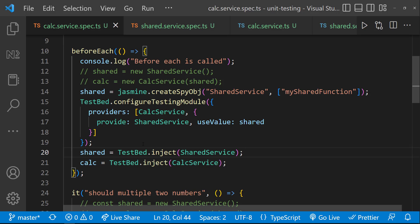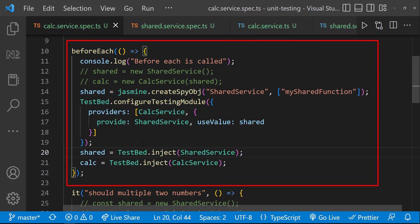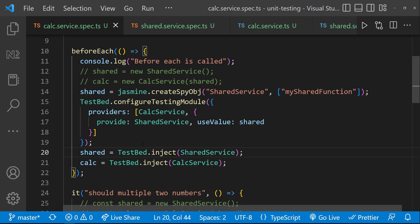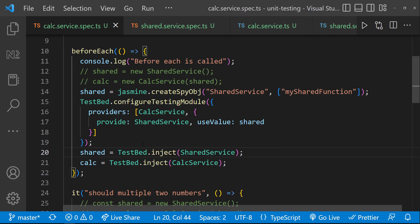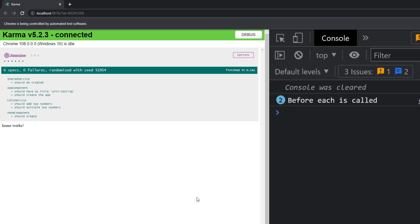I hope you understood how we can use the beforeEach execution block to execute something before each test execution, and also how we can use TestBed to create instances using dependency injection. Before we close, let me introduce another small concept.